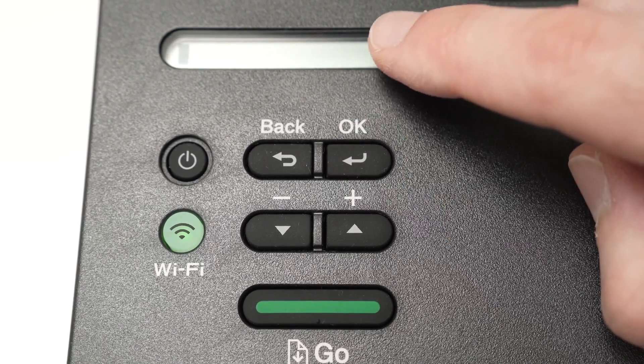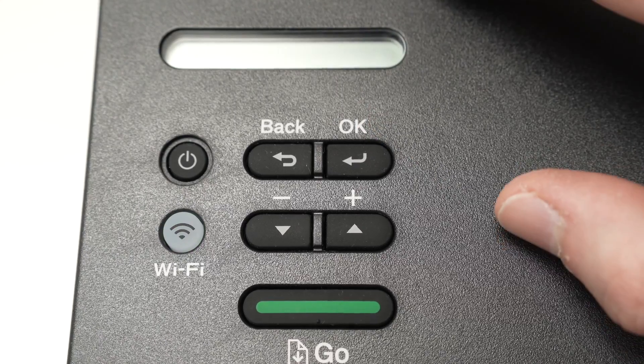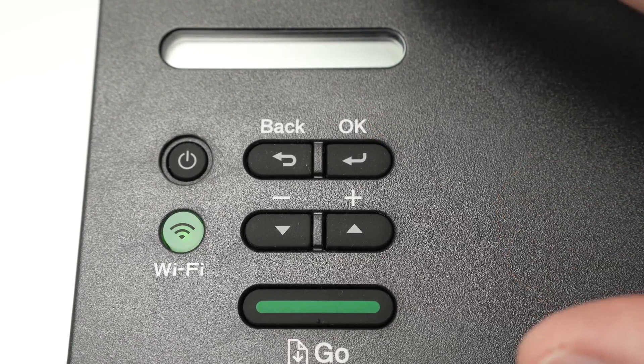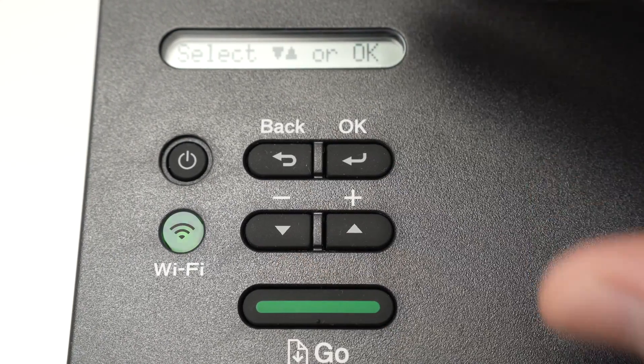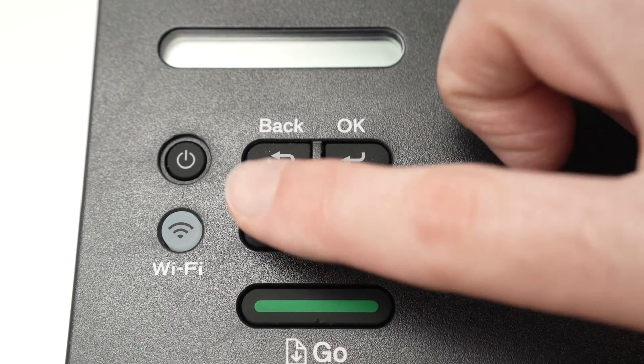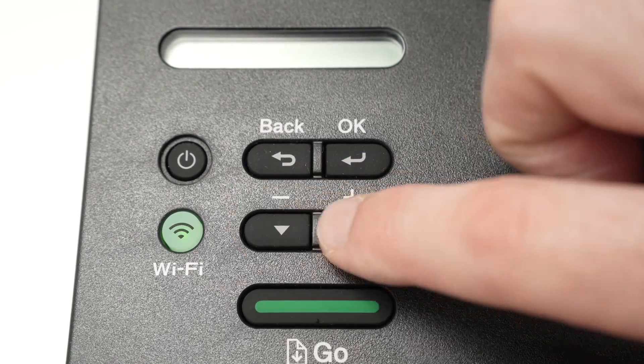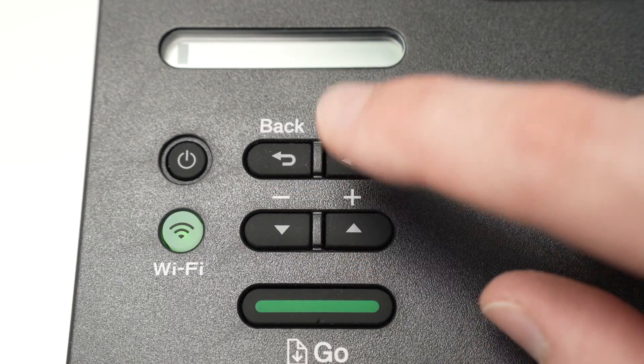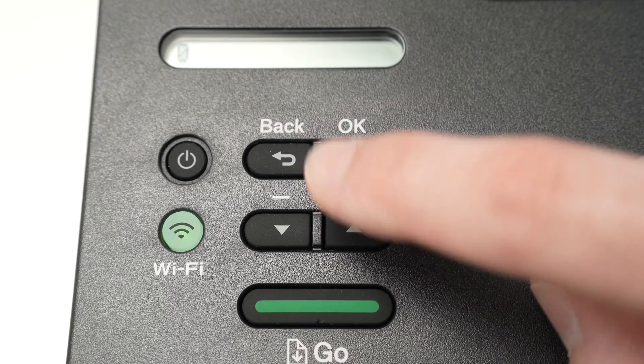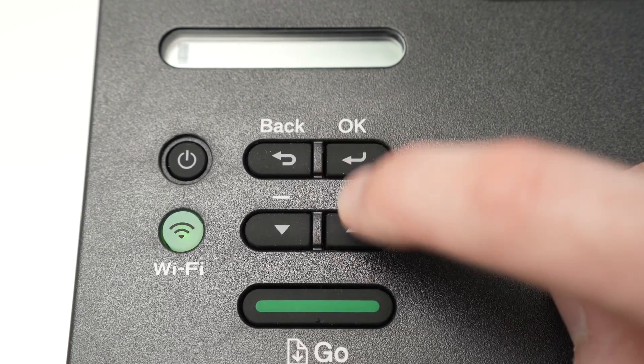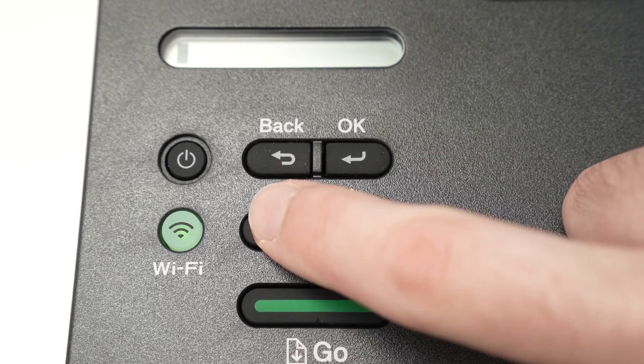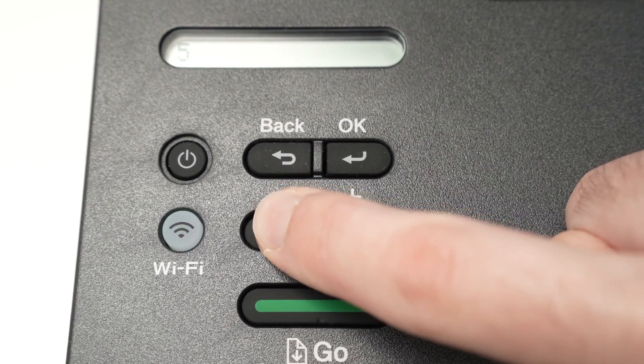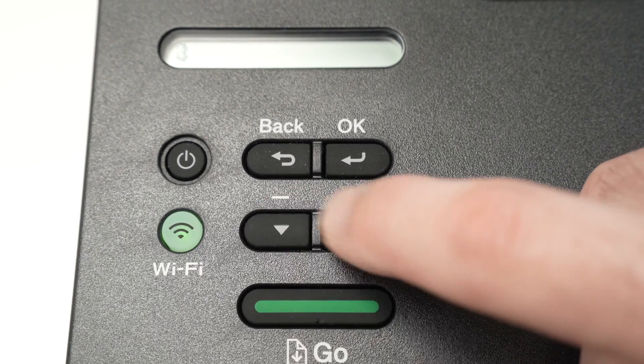And now you're gonna see 'network key.' Now it's time to type the password. This printer does not have any keyboard. It will be a hassle, but we need to do it using only these up and down arrows. So go ahead and type it by going through all the characters using these buttons.